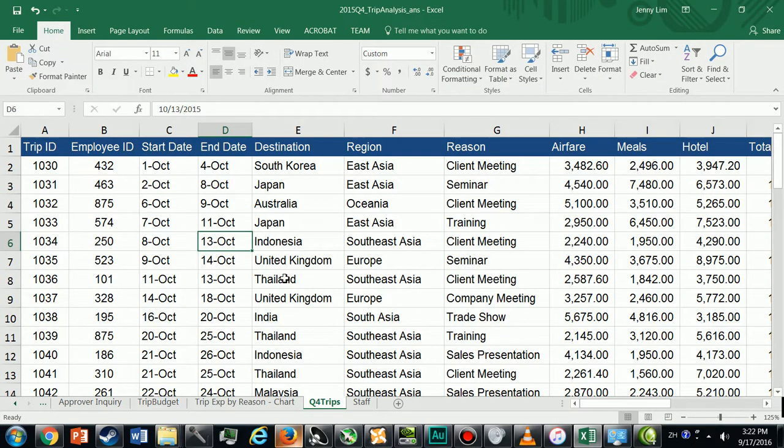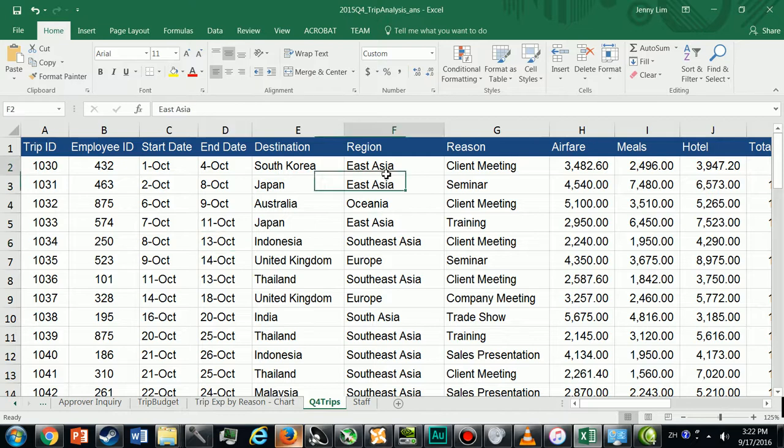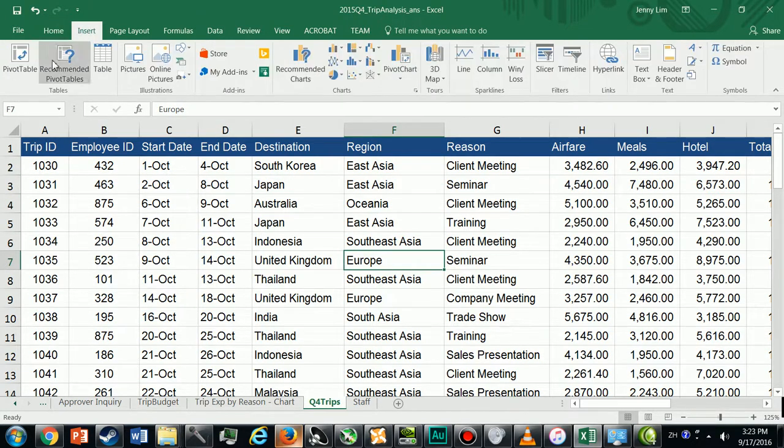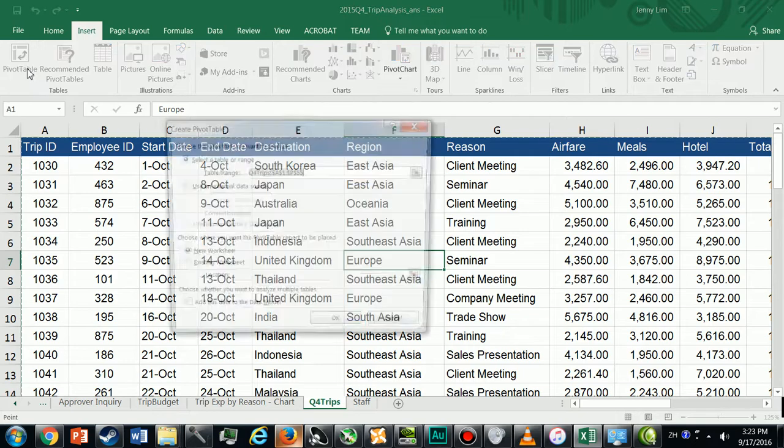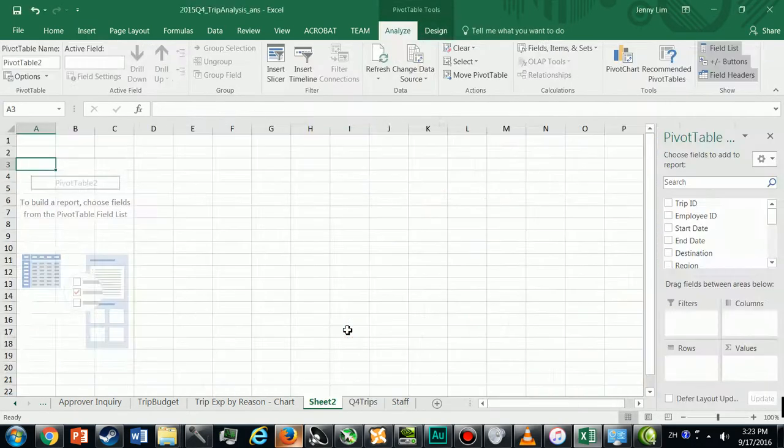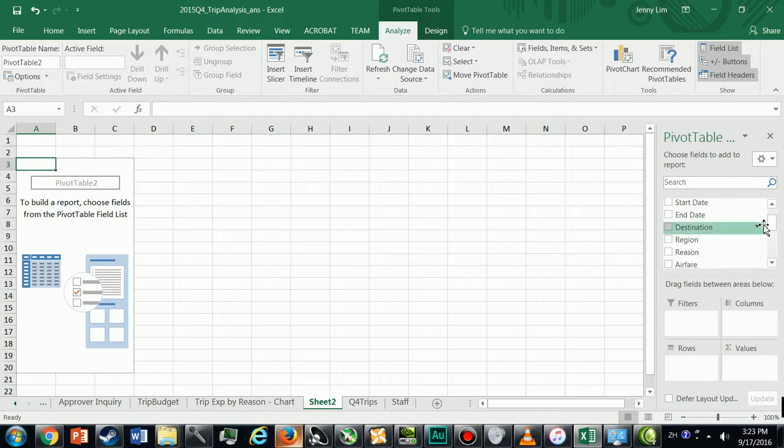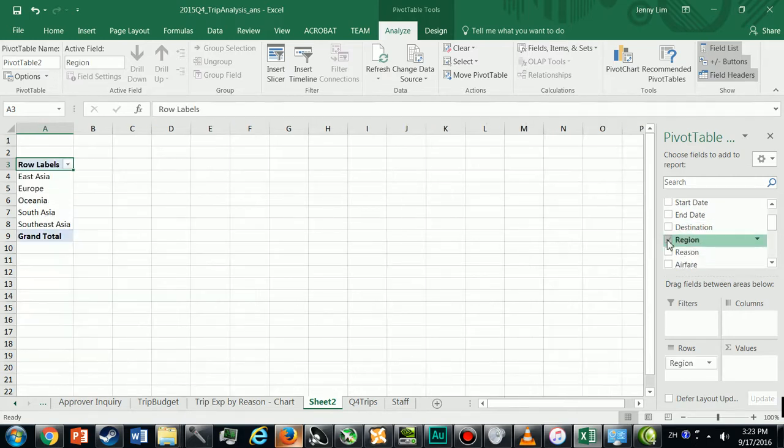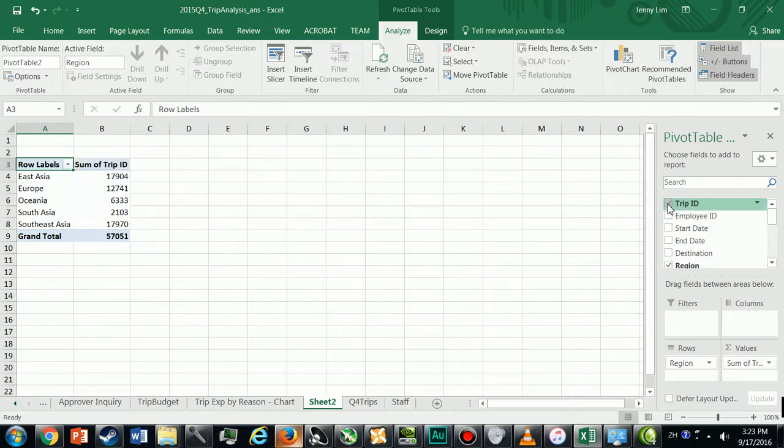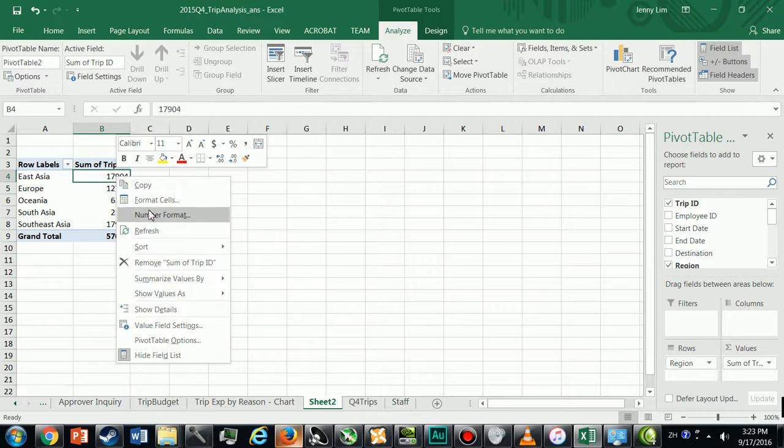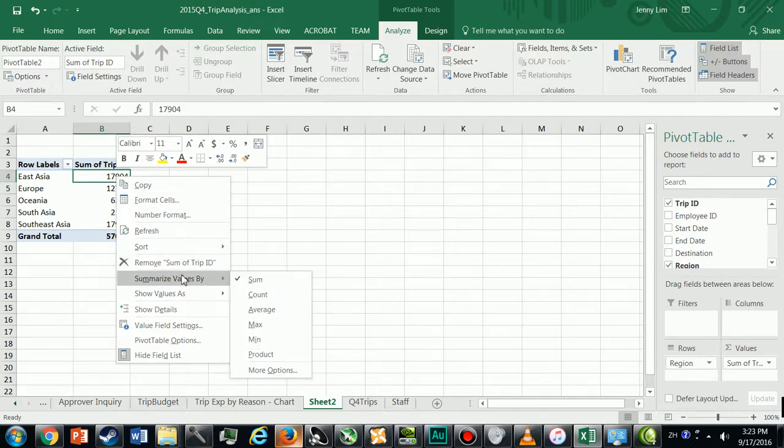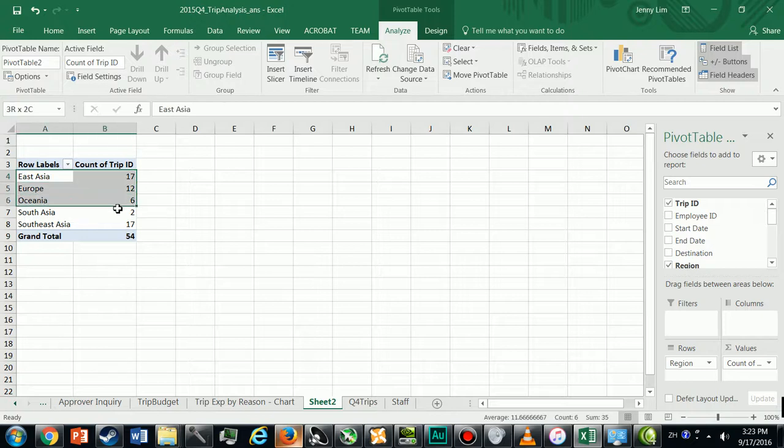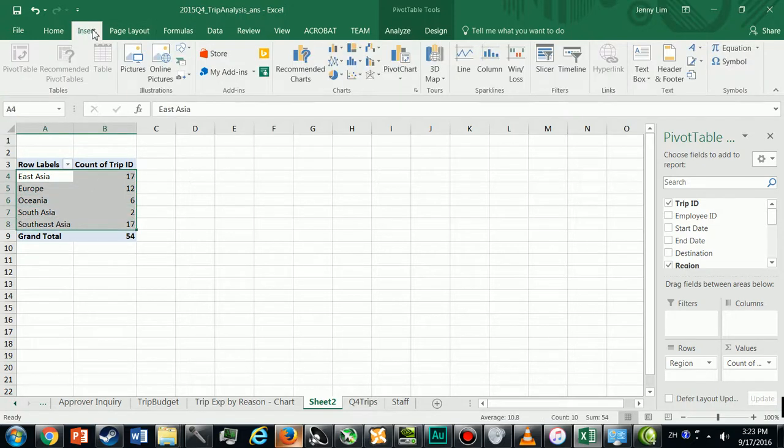Now I'm going to go ahead and create the second chart, which is the number of trips made to each region. So that's Region. I'm going to go again and insert a pivot table. This time I want Region on the row label, and I just want to count the number of trips so I can just go ahead and select Trip ID and then I'm going to change it to summarize by count. So now we count the number of trips per region.